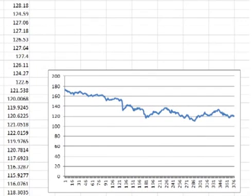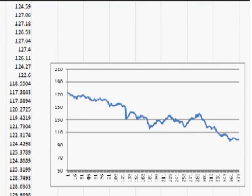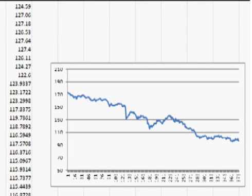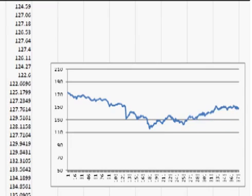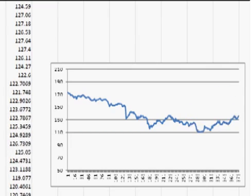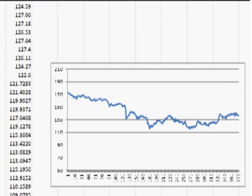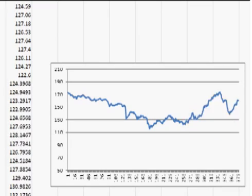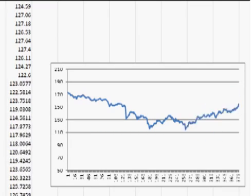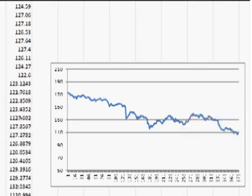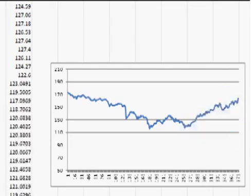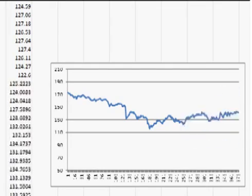Now click on the bottom right corner of the cell and drag down to generate one set of possible future prices. Press the F9 key to change the random number that the RAND function produces — this recalculates the formula with a new z-score, creating a new set of possible future prices. On the graph, you can see that each time I press F9, the historical data remains constant but the theoretical future data changes to a new possible path. That's understanding and creating a Monte Carlo simulation step by step.